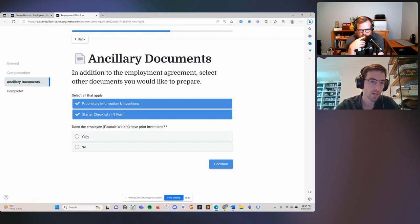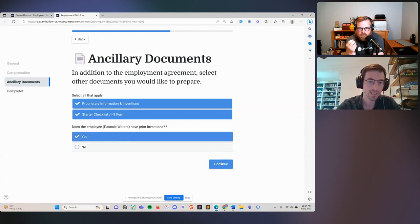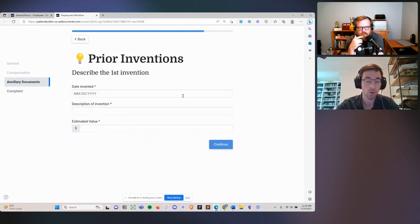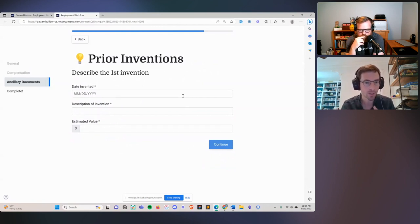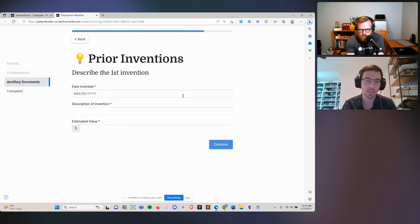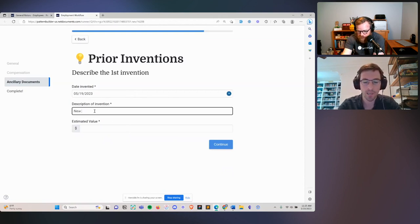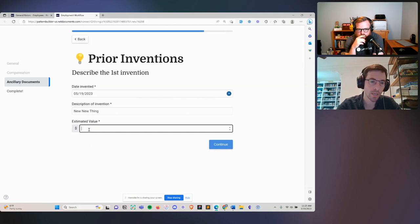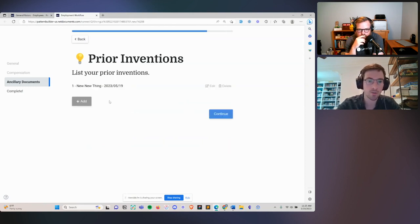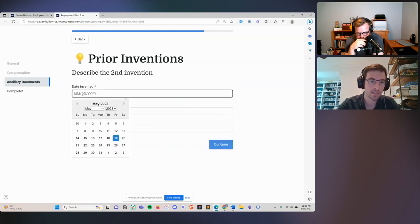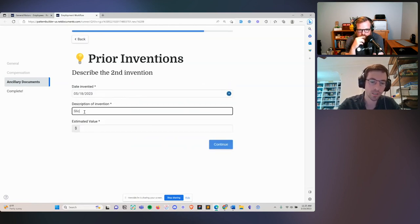Because we checked off the inventions agreement, we have a question: does the employee Pascal Waters have prior inventions? I'll say yes. This takes us into what's called a loop. A lot of automation functionality on the market falls down with lists and loop functionality, but that's a really common need within the legal sector. I need to collect a list of assets, a list of children, a list of properties. The ability to go through and say, here's one new item, its estimated value — hit continue — and then build a list is really important.